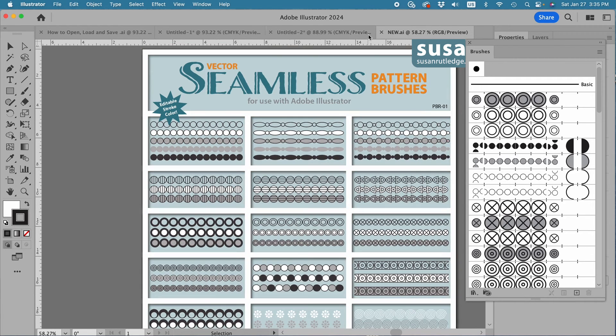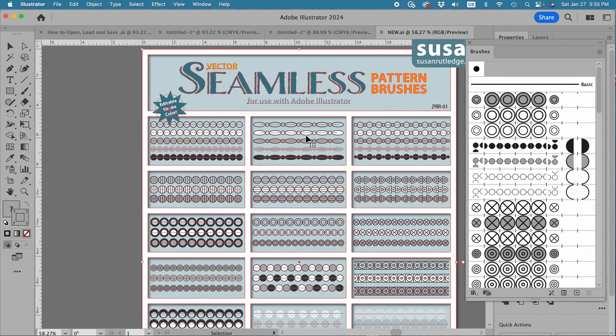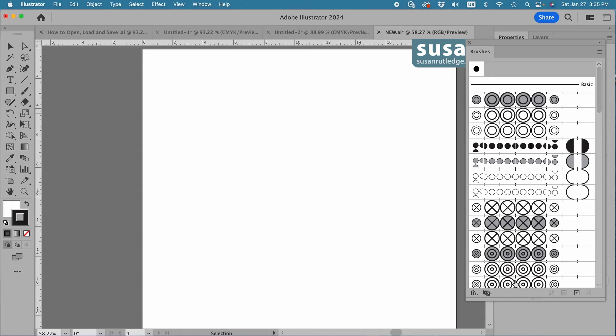Now with me in this new file, I can select the document that the pattern brushes are in and press the Delete key, and I still have all of the brushes in the brushes panel.